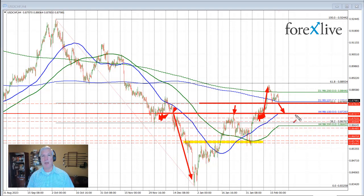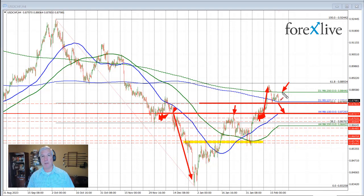Right now we are seeing support buyers lean against the 50% retracement and the 100-day moving average. On the topside, it would take a move above the 200-day moving average — the green line at 0.8844 — to increase the bullish bias from a technical perspective. So buyers on the dip in the Dollar versus Swiss — we'll see if they can take the price higher. My name is Greg McCloskey, good fortune through trading, bye bye.